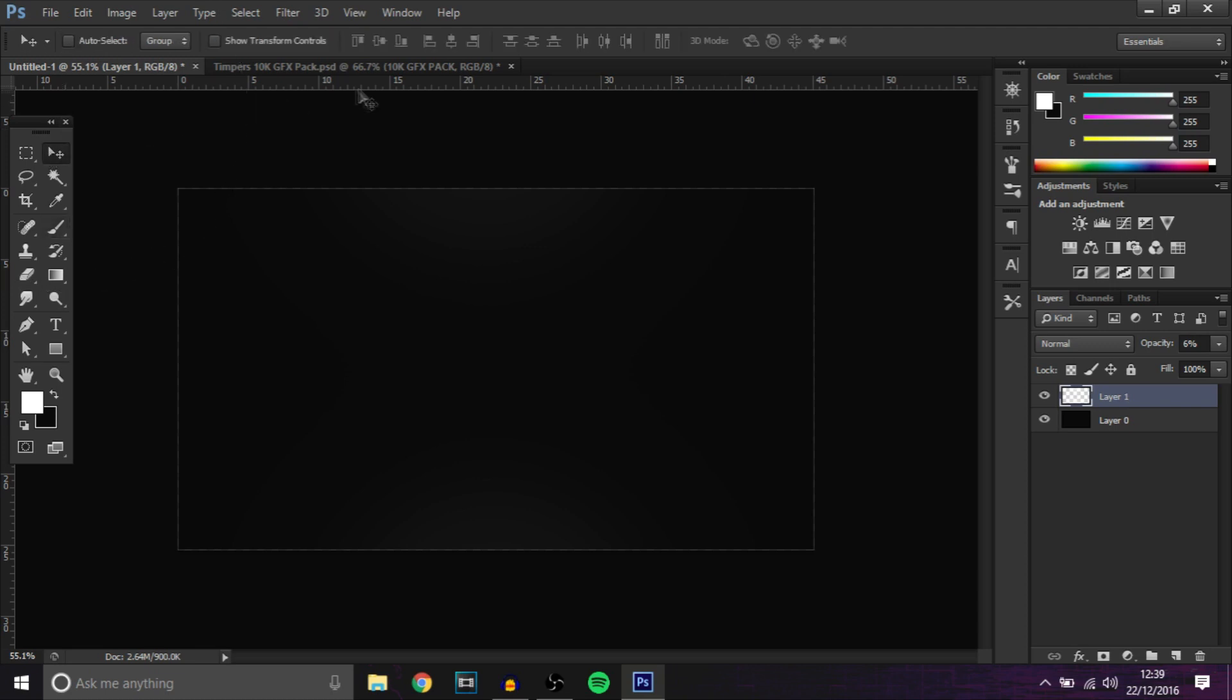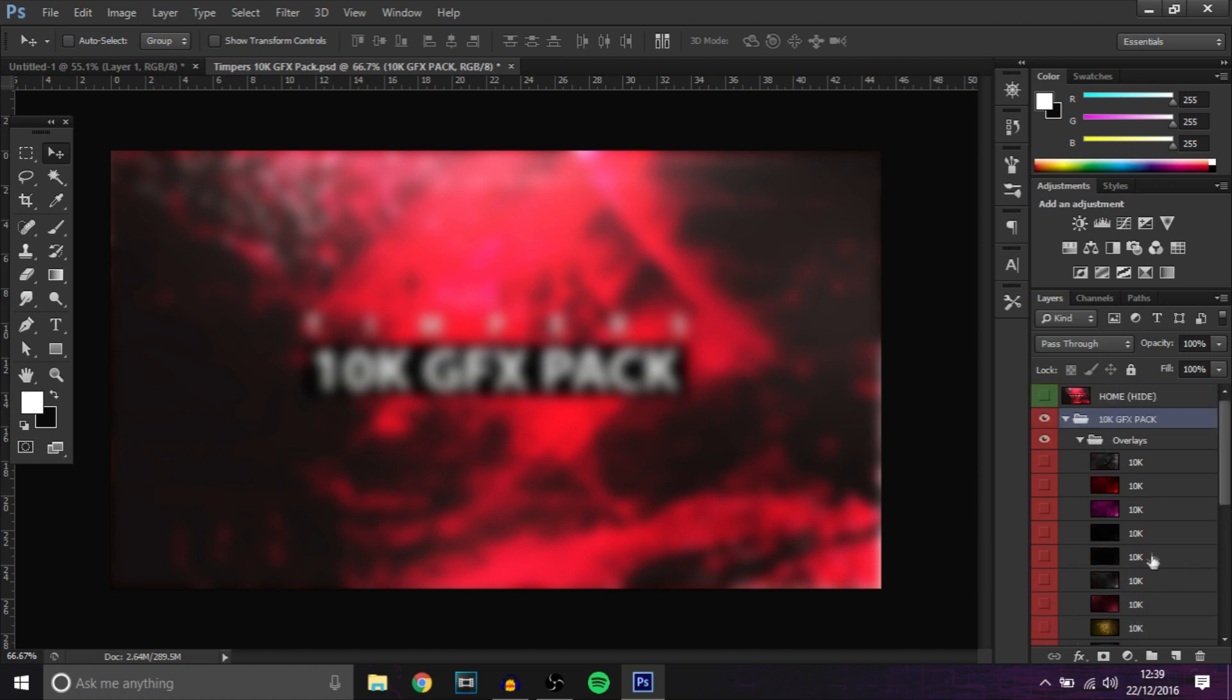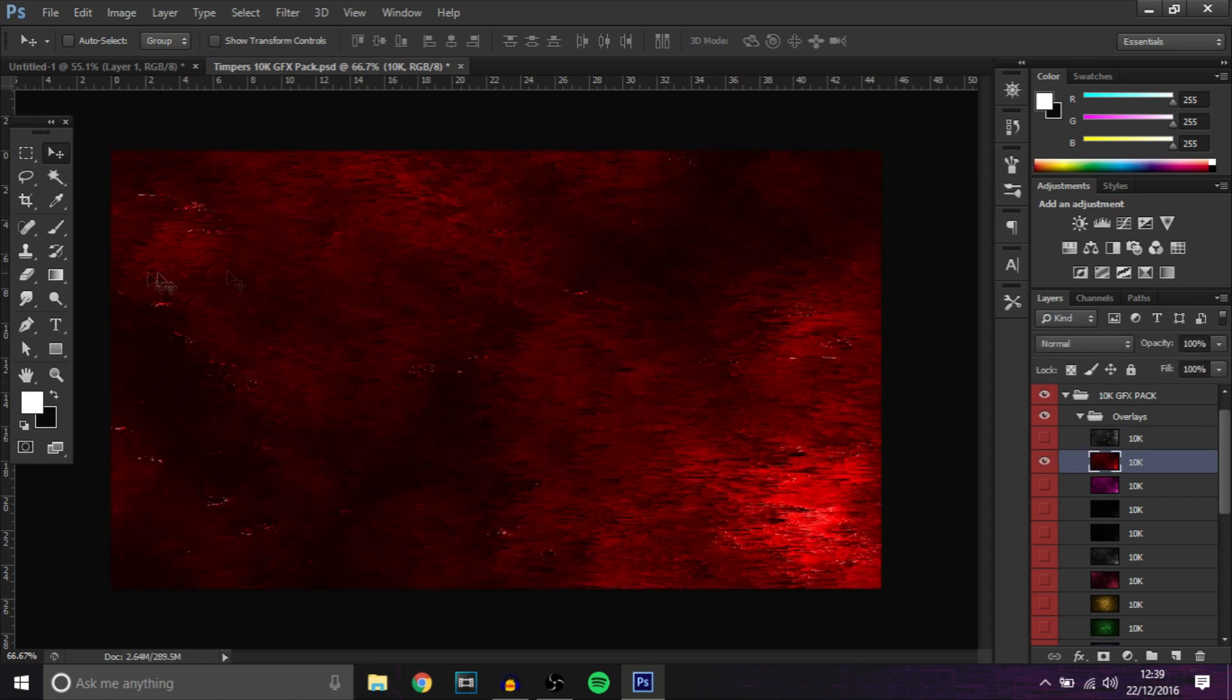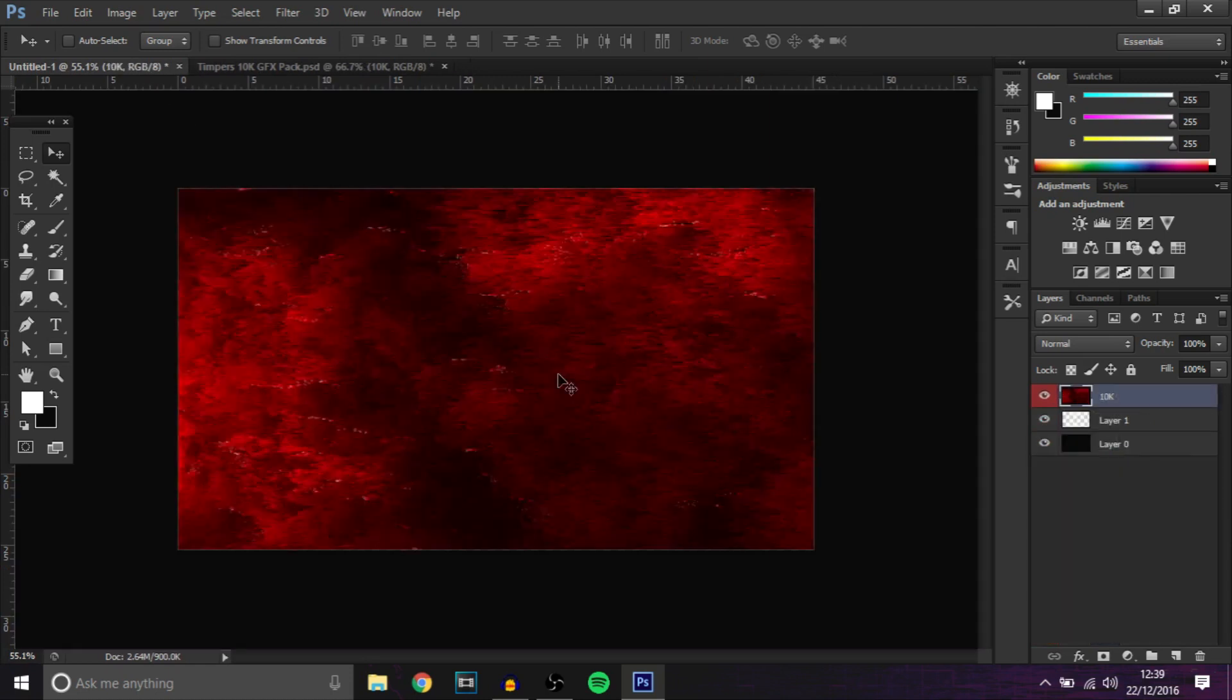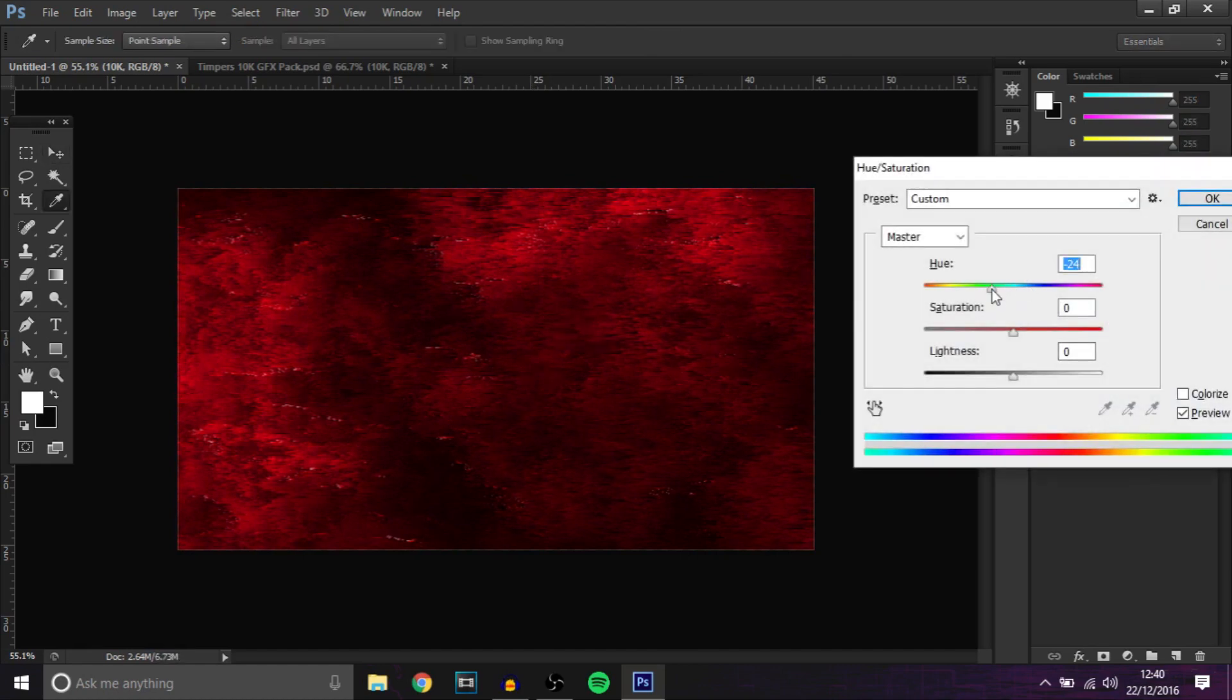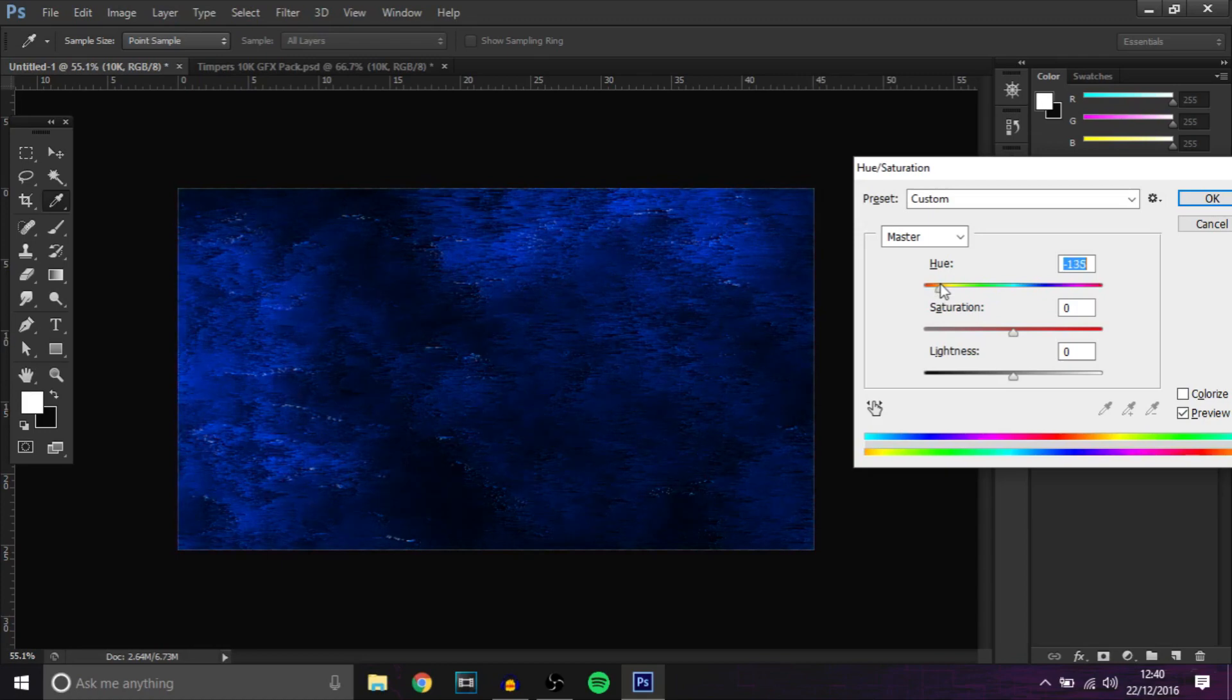Once you've done that, what we're going to do is get one of the overlays. Now the overlays are like my favorite part of the pack. You want to first get this one right here and basically drag it in and change it to a color that you want to make the background. I'm going to choose something different, I might go with like a dark blue.